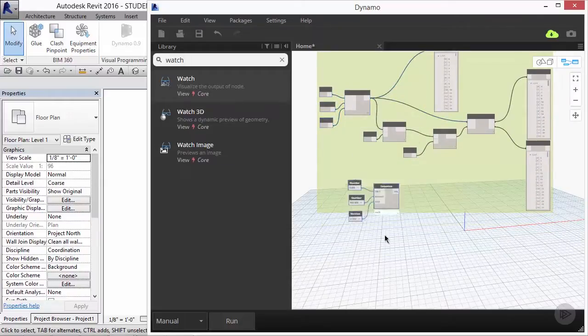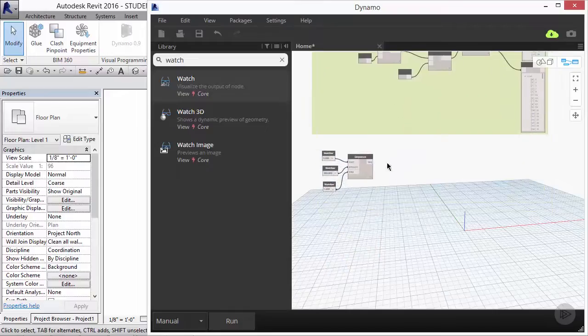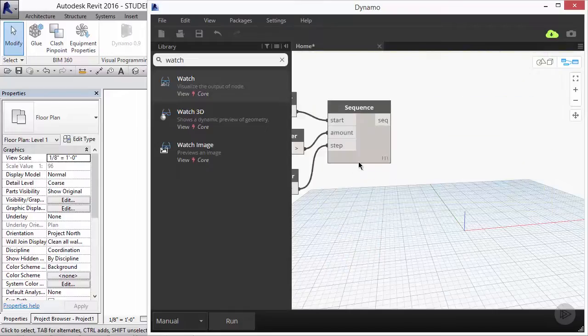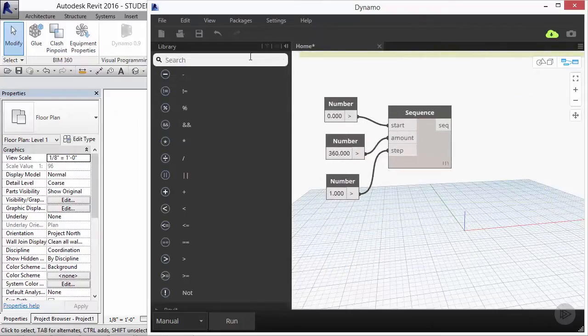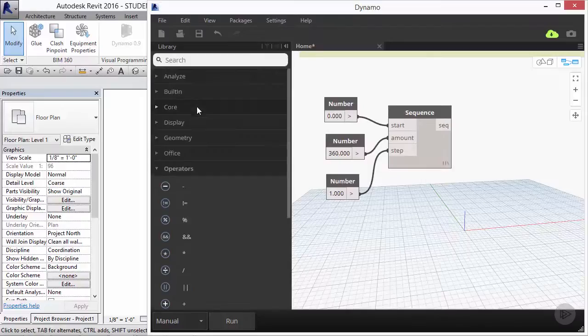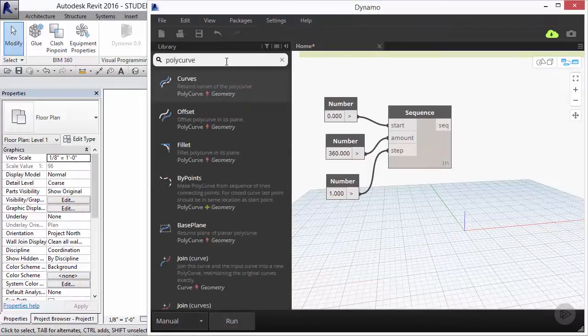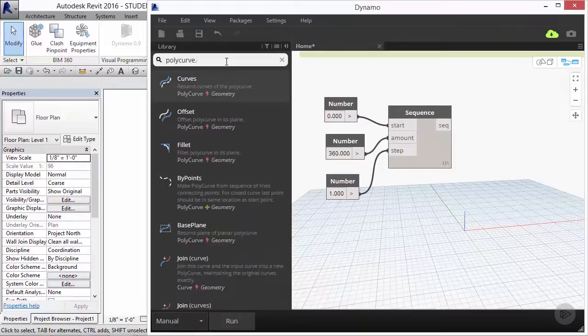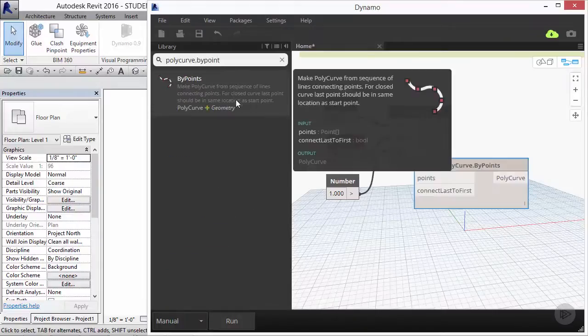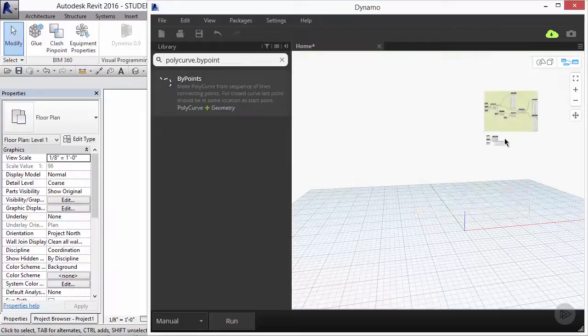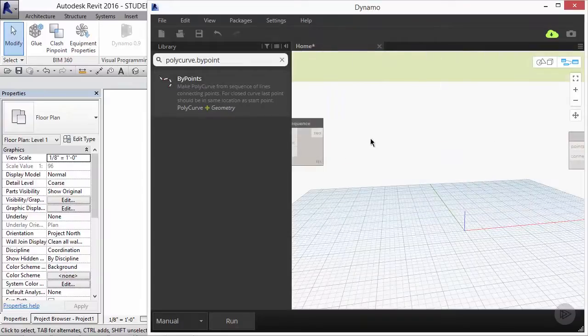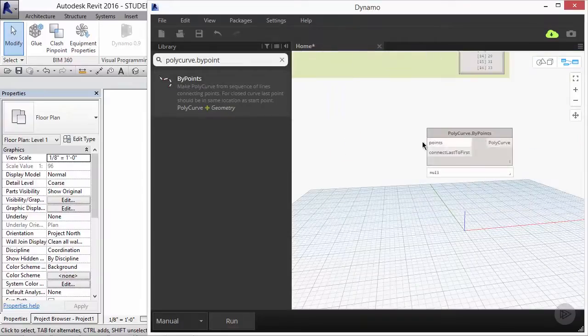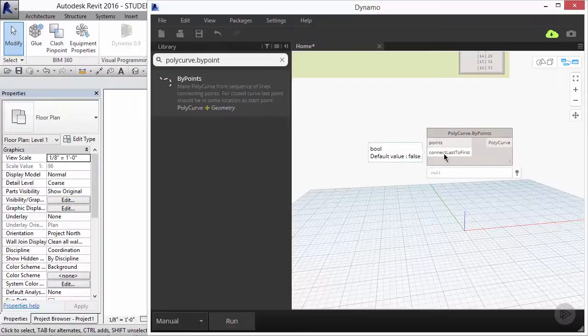To generate the sine curve, we're going to use the node known as polycurve by points. My typical workflow usually includes placing these nodes on the right side so that I can work left to right in order to fill in the gaps and make the connections. Polycurve by points has two separate inputs. It has a list of points and it has a boolean input to determine whether or not the end of the polycurve needs to return back to the first point. The default for this is set to false, which is what we want for our exploration today.